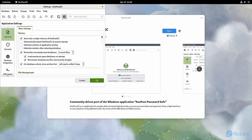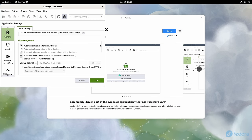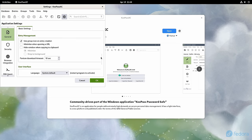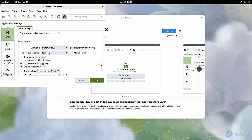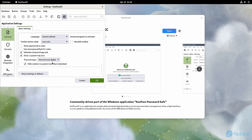Here I have KeePassXC and in the settings, I've configured this app to minimize to the system tray instead of outright closing when I close out the application.